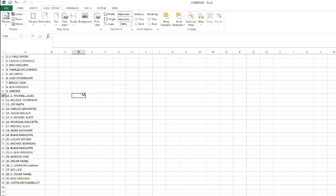Mark Wickwire, Blake, Jeremy Brown, Michael Bowman, Blake, Ben, Marvin, Oscar, Carson with two R's, sorry. No luck Oscar, Ben, and Justin.